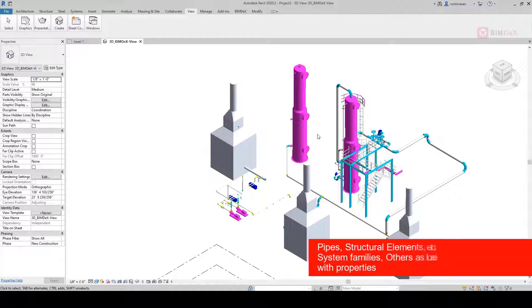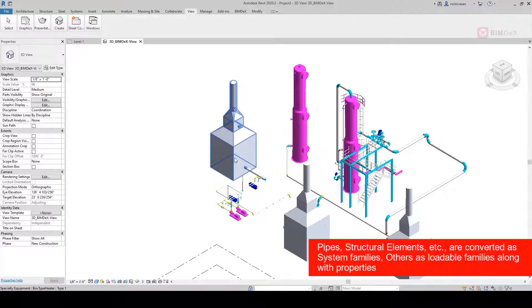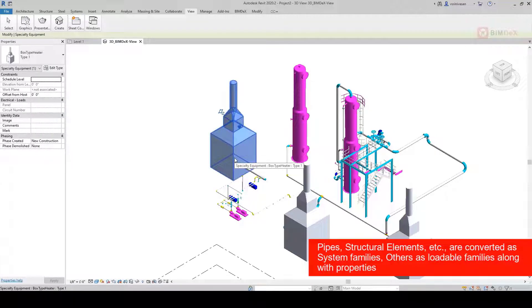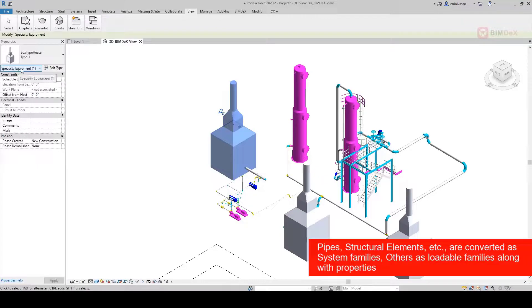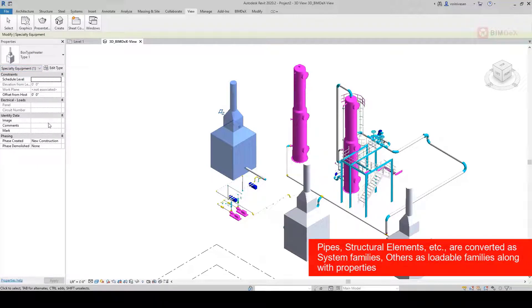Pipes, structural elements, etc. are converted as system families. Others as loadable families. All the component properties are also exported to Revit.